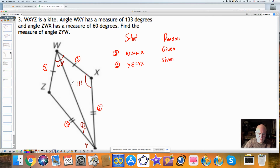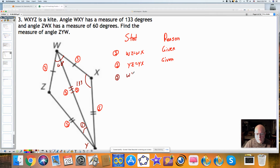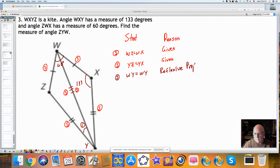In class, we've talked about this many times. There's a side that's congruent to this side, and there's a reason that goes with it. WY is equal to WY. It's important that you learn and recognize this reason — this is the reflexive property. Not reflective — reflexive property. It's a property, just like the distributive property or the associative property.